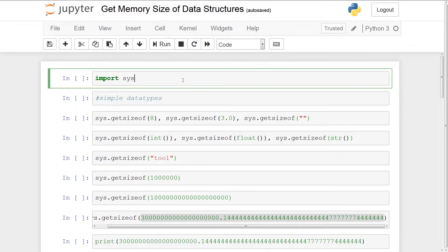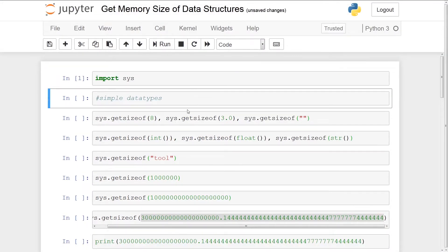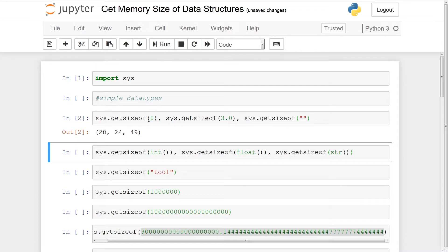We'll start off with importing sys. First we're going to get the memory usage of simple data types — an int, a float, and a string. You'll see that I'm trying to get the size of 8, which is an integer, the size of a float 3.0, and the size of an empty string. We get back 28, 24, and 49 — and these represent bytes. So a single digit integer takes up 28 bytes, a float takes up 24 bytes, and an empty string takes up 49 bytes.